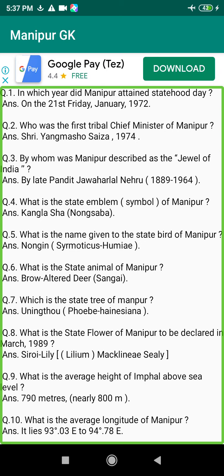Q20. What is the density of population of Manipur? Answer: 82 per square km as per 1991 census.